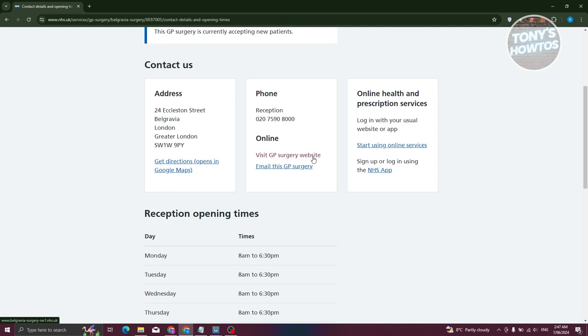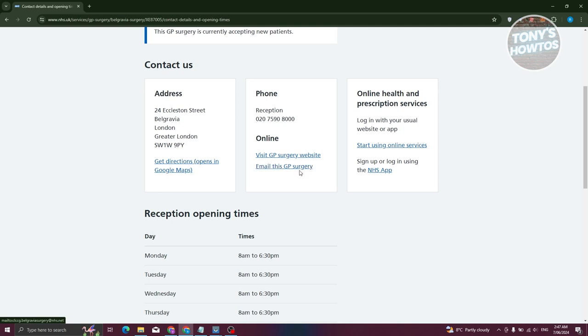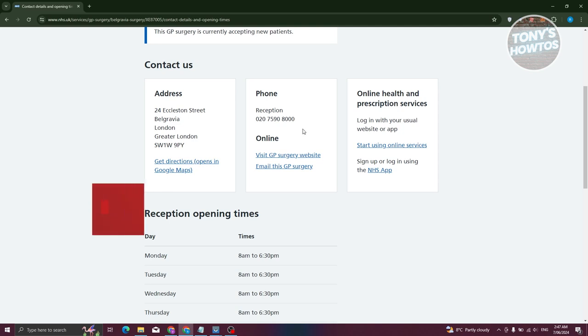You also have the email option for this GP surgery. You should be able to send an email via this link, which they will assist you with, like the phone method, in setting up an appointment.